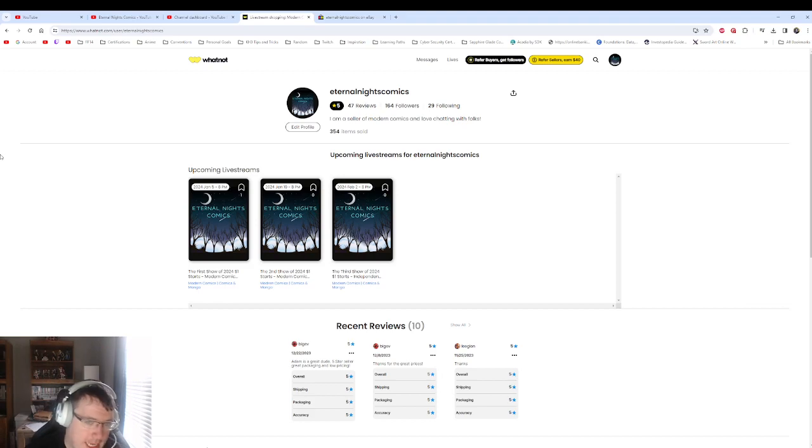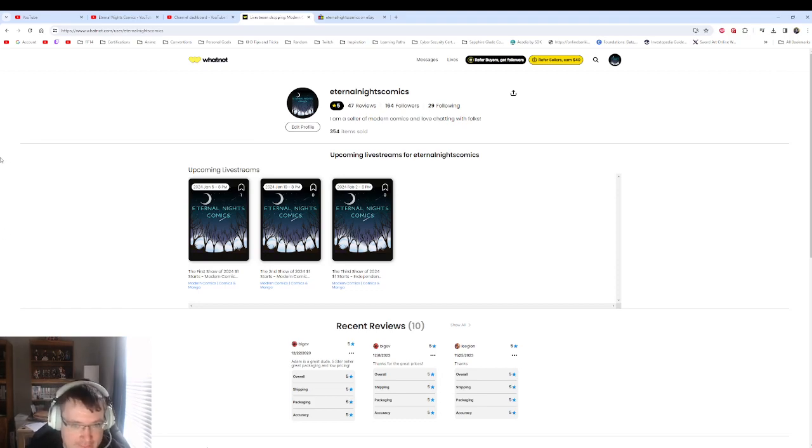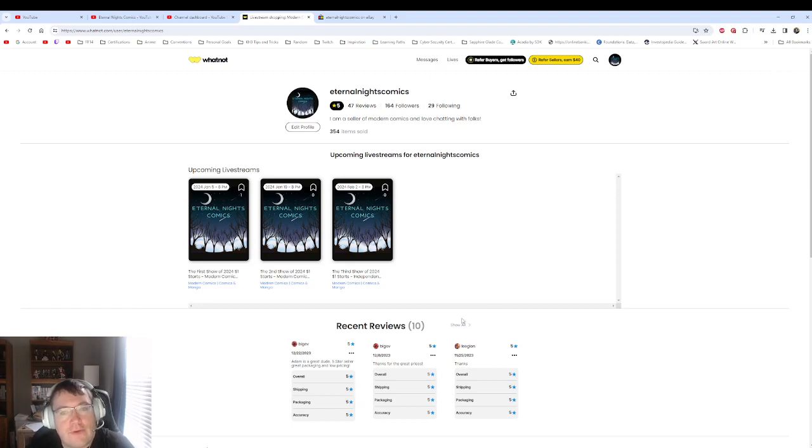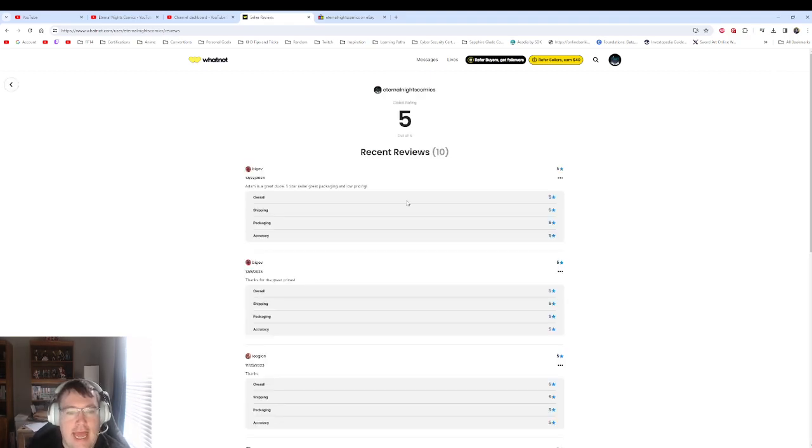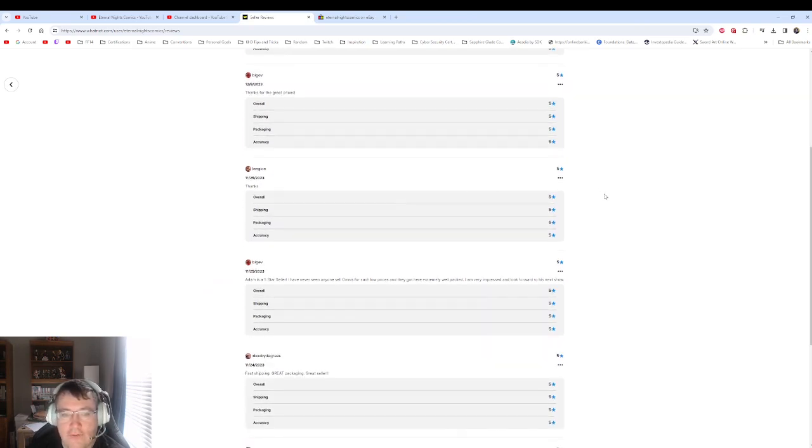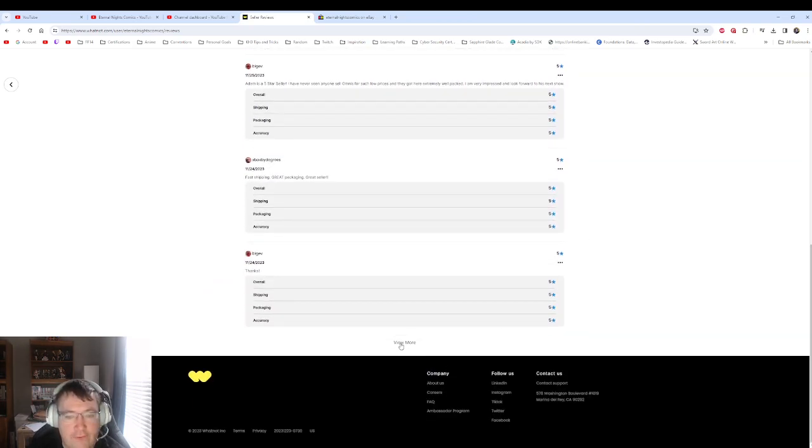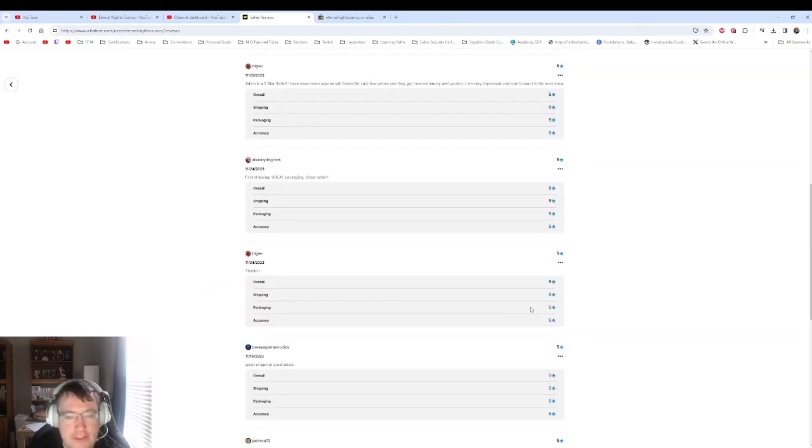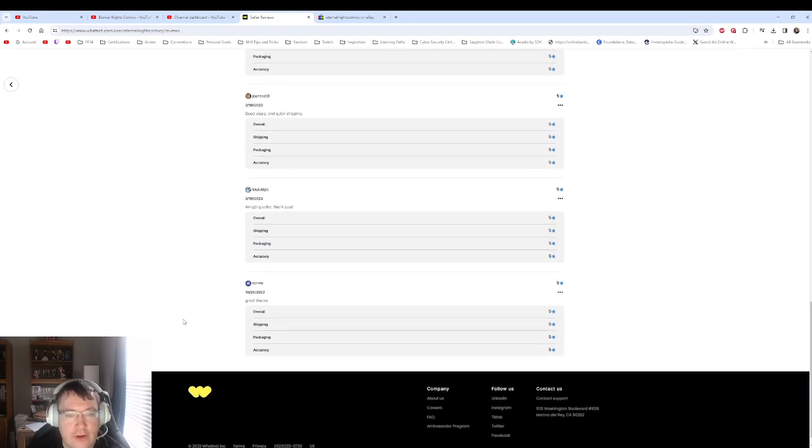Here on Eternal Knights Comics, as I rebrand this page for the new business, you can see that I have a five-star rating. I've sold 354 items, and I have really, really good reviews from a lot of my frequent customers.